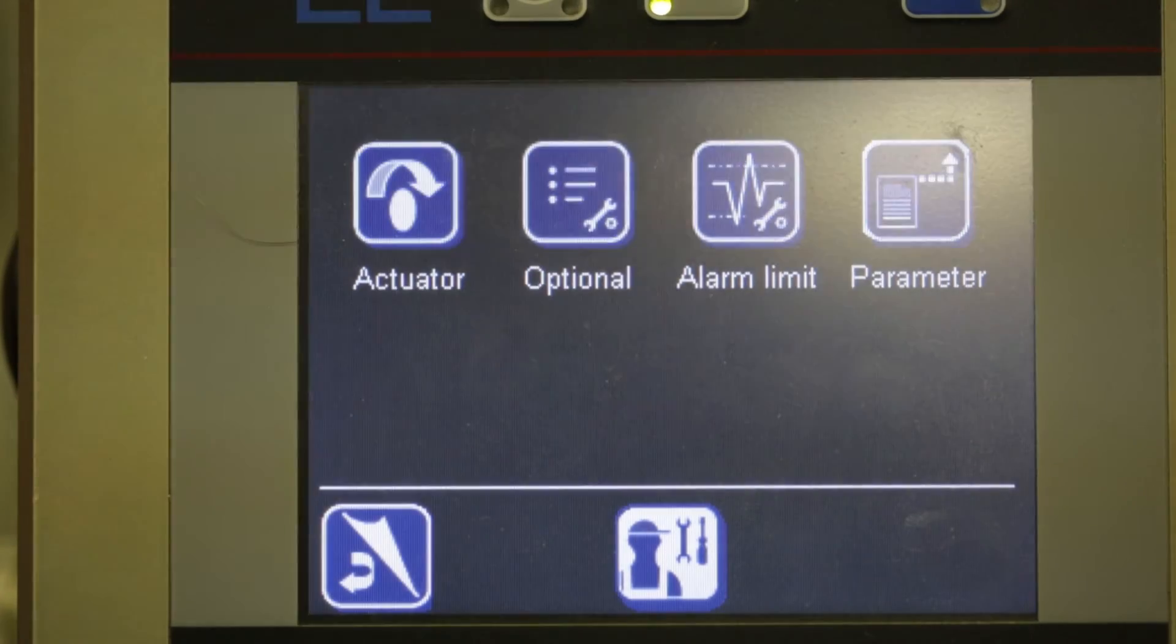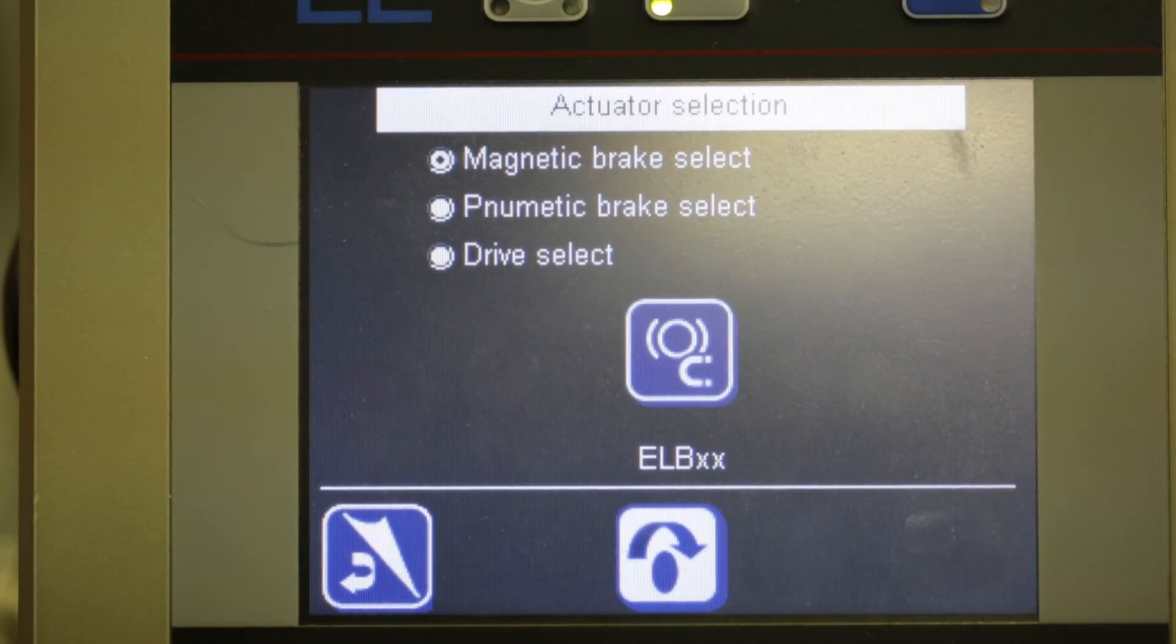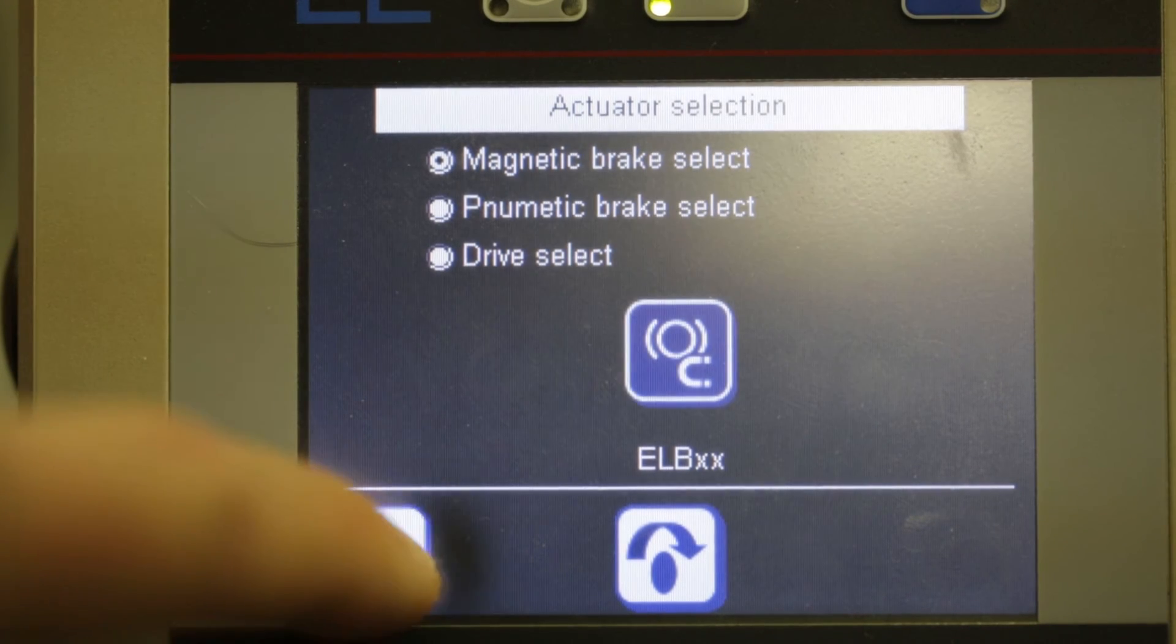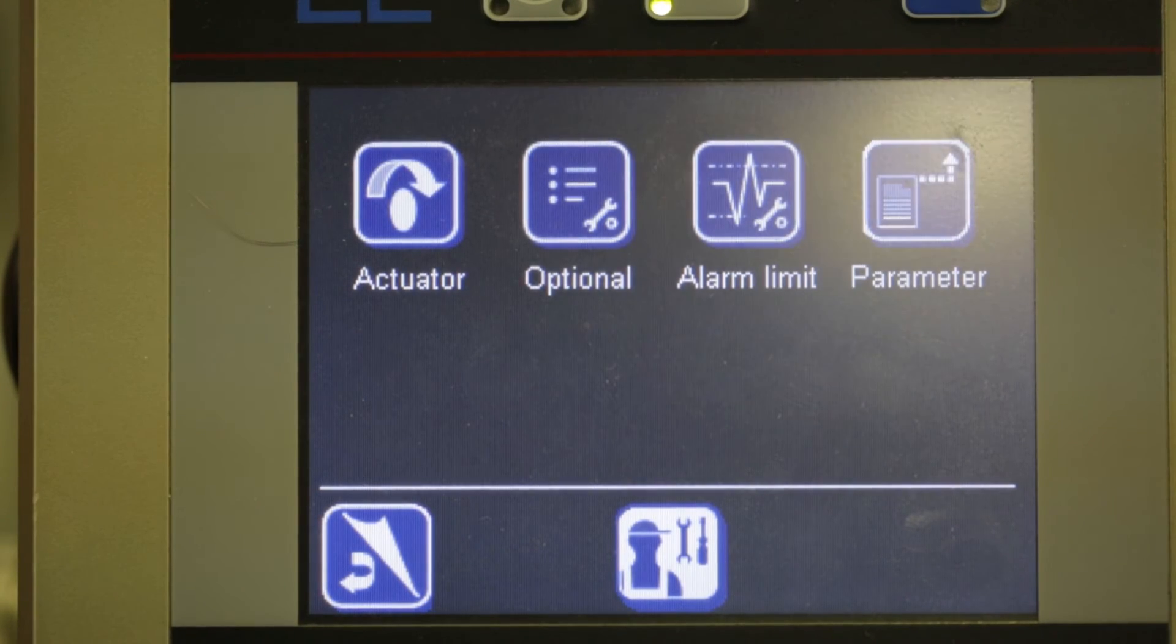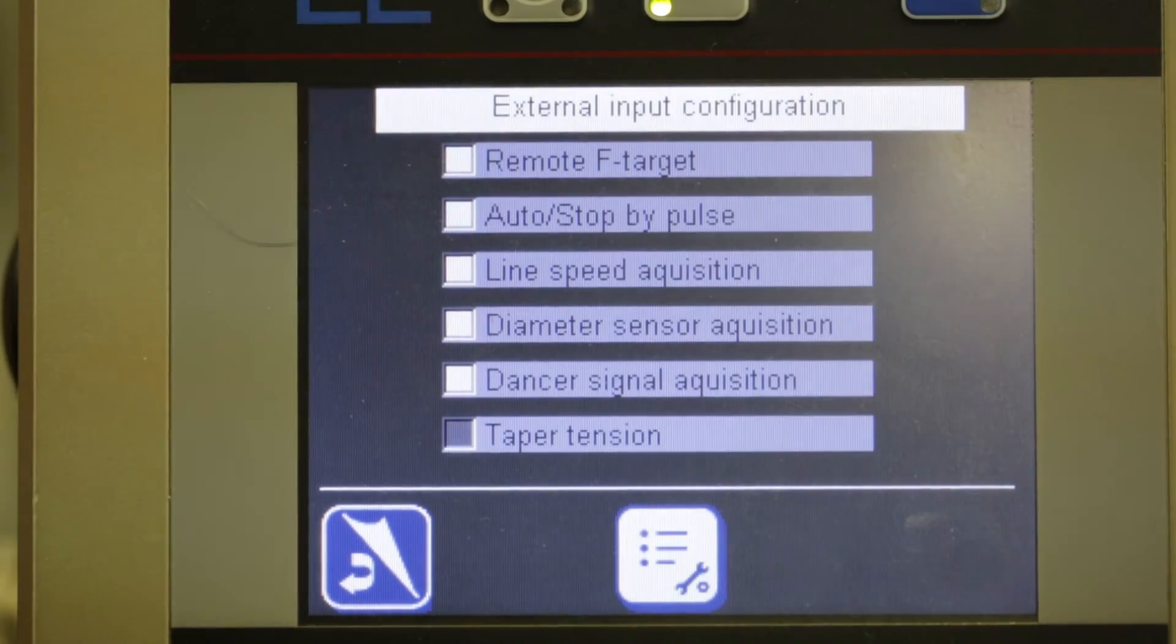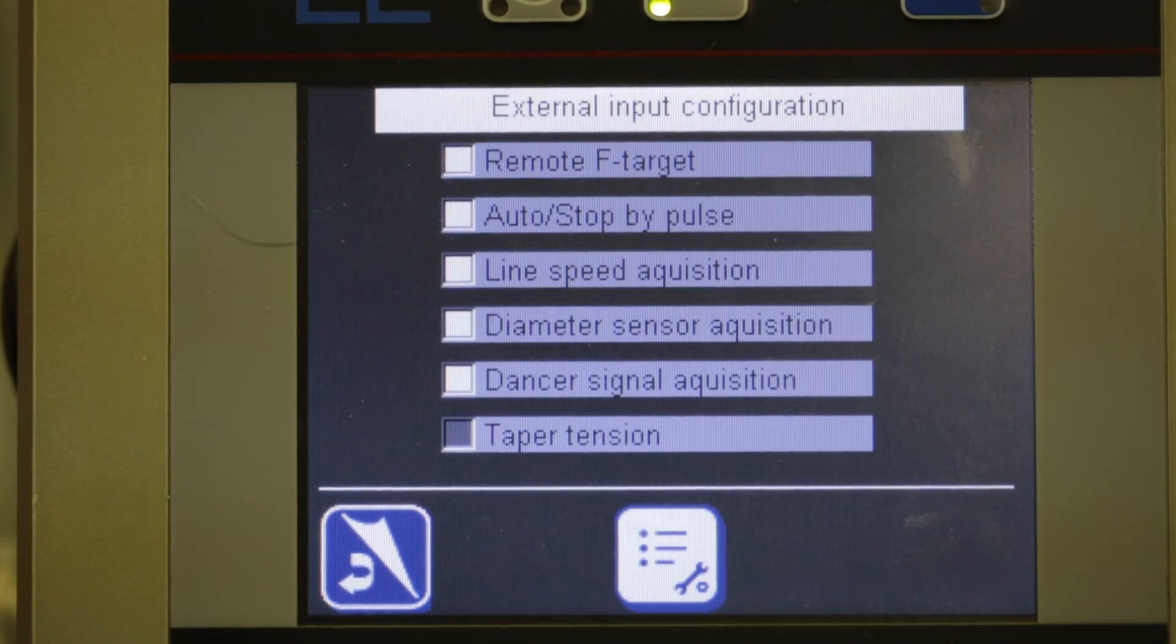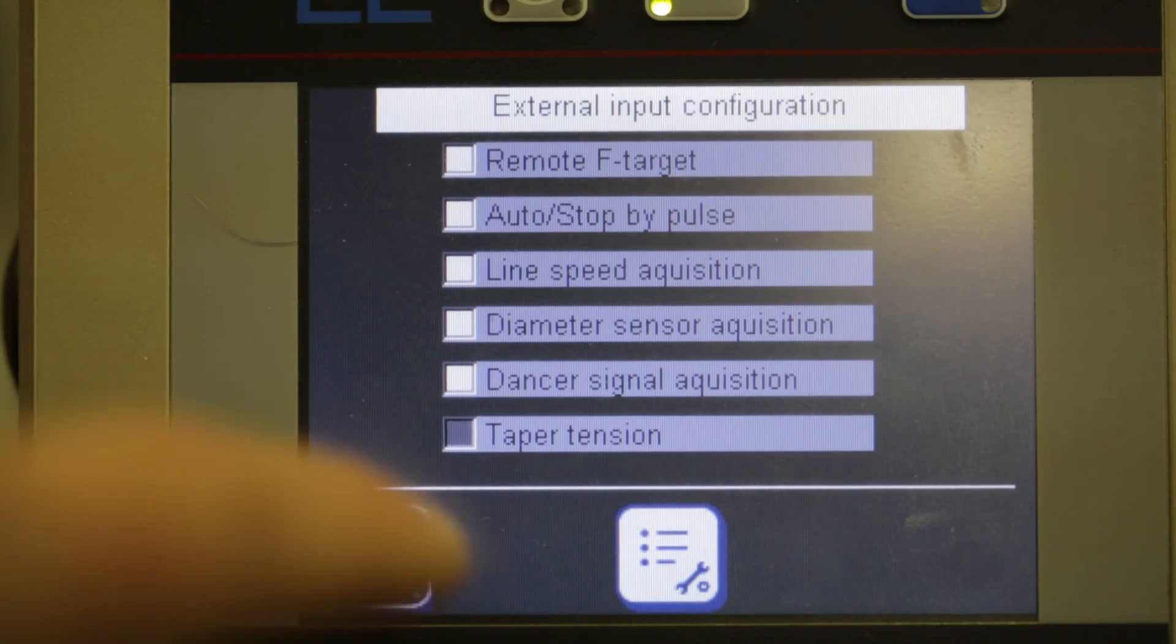Now on to other options. To continue commissioning your unit, you will have to select your actuator type. Now you can pick your other options such as diameter sensor or dancer. These will vary depending on which buttons are checked.